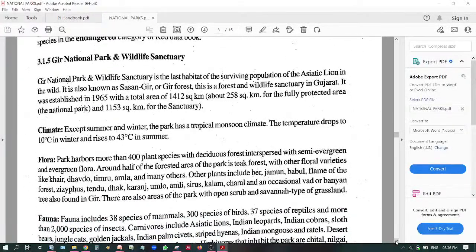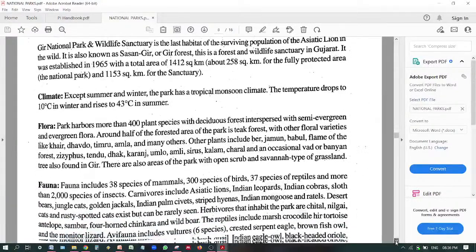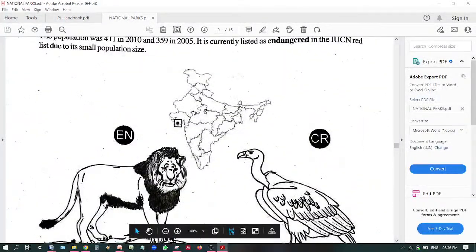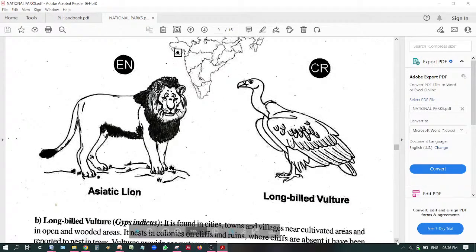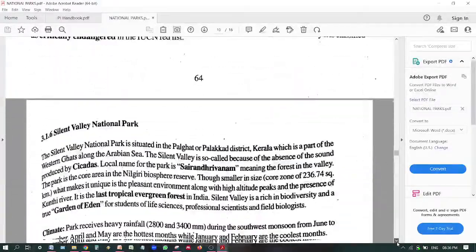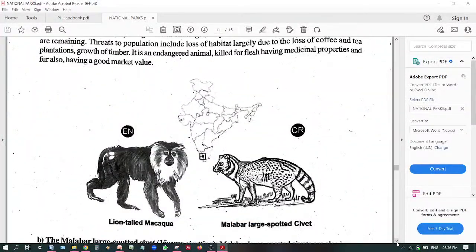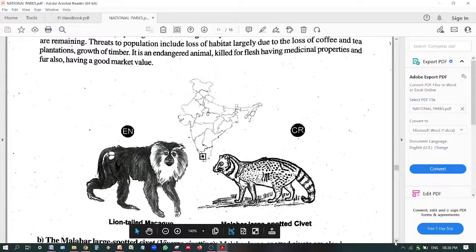The Gir National Park, which is also a wildlife sanctuary, is in Gujarat. Its representative species are the Asiatic lion, which is endangered, and the long-billed vulture, which is critically endangered. Silent Valley National Park has two representative species: the lion-tailed macaque, which is in Calum, and the Malabar spotted civet, which is critically endangered.